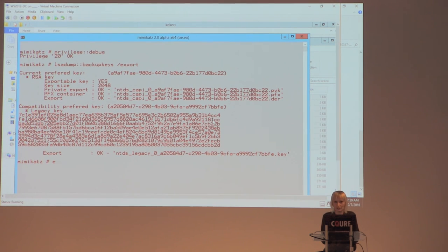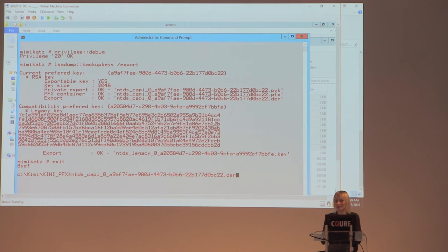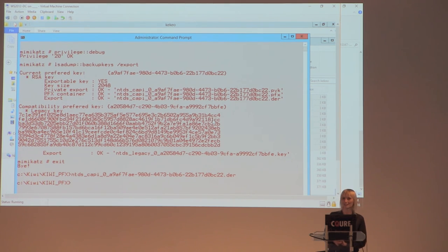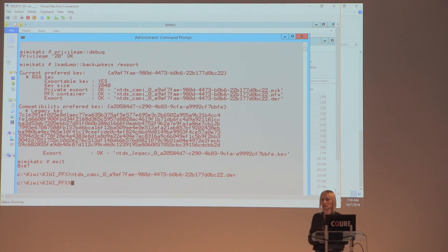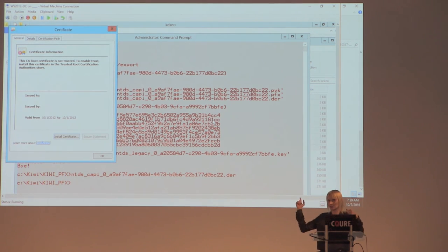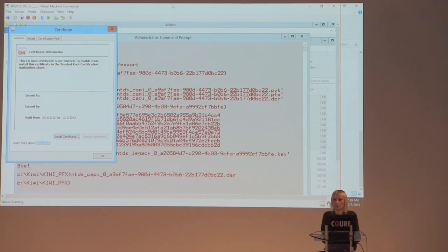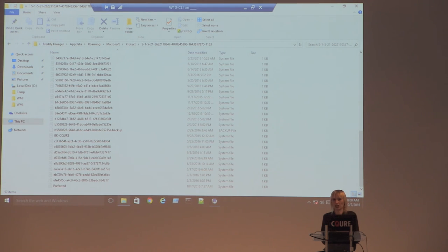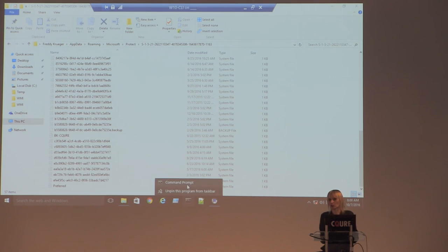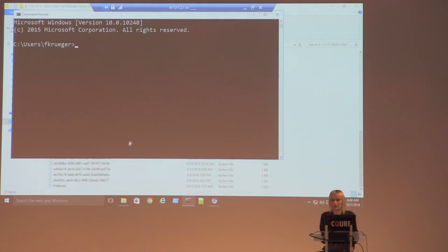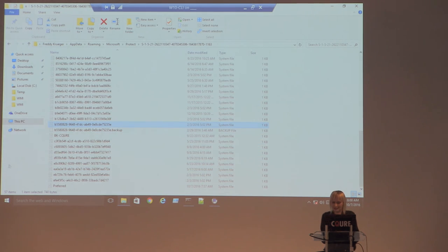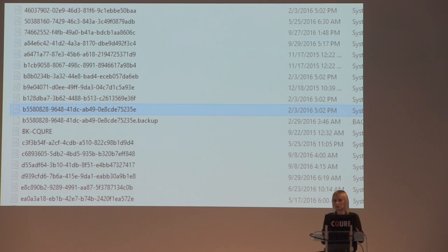Now in the regular user console — the user has access to their own profile — I need to identify which master key is used to encrypt my secret. With the domain backup private key extracted as a PFX, I'll be able to decrypt the master keys that protect all user secrets, giving full access to stored credentials including browser passwords for any domain user.